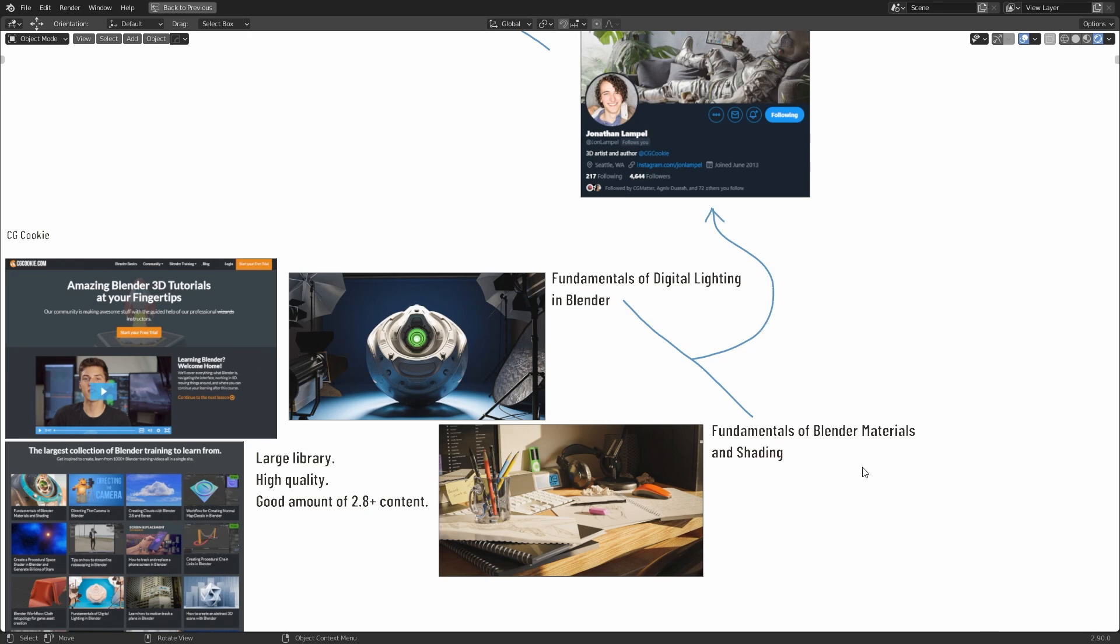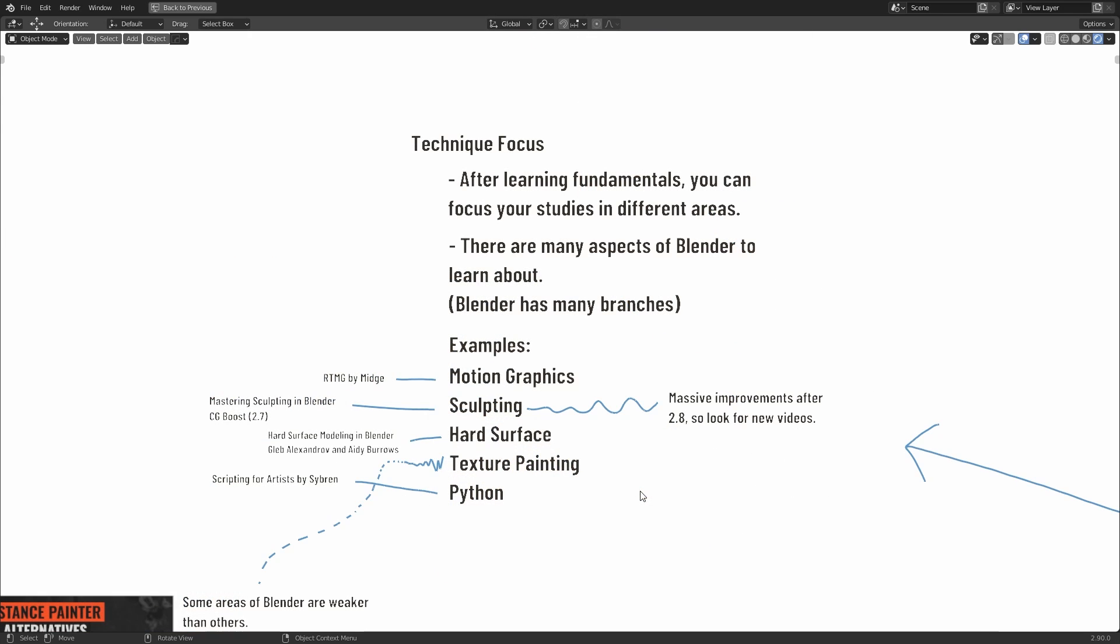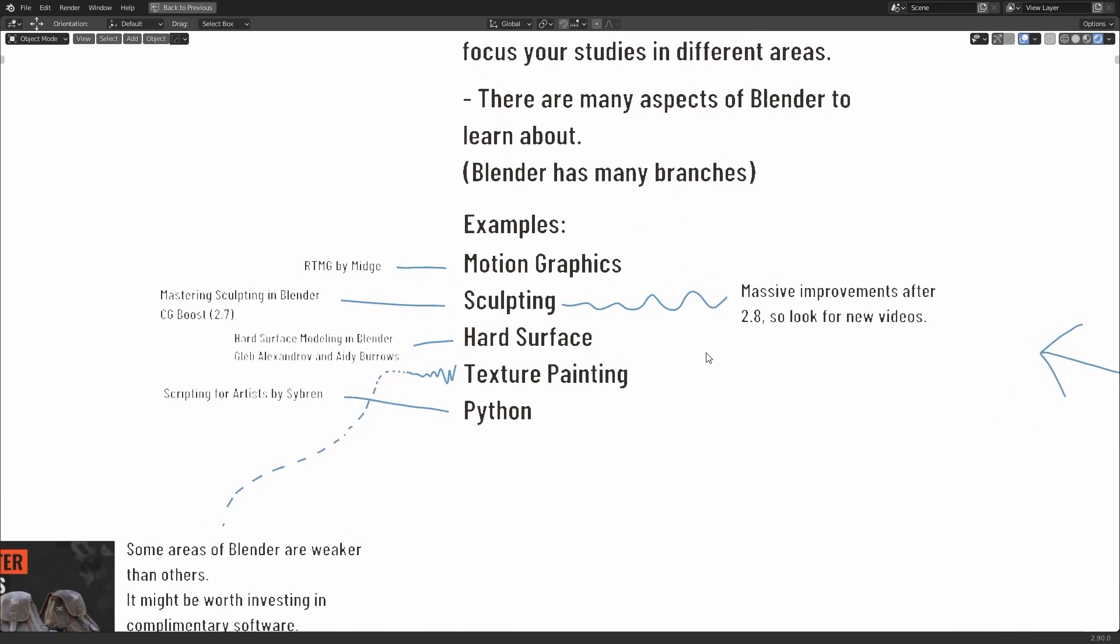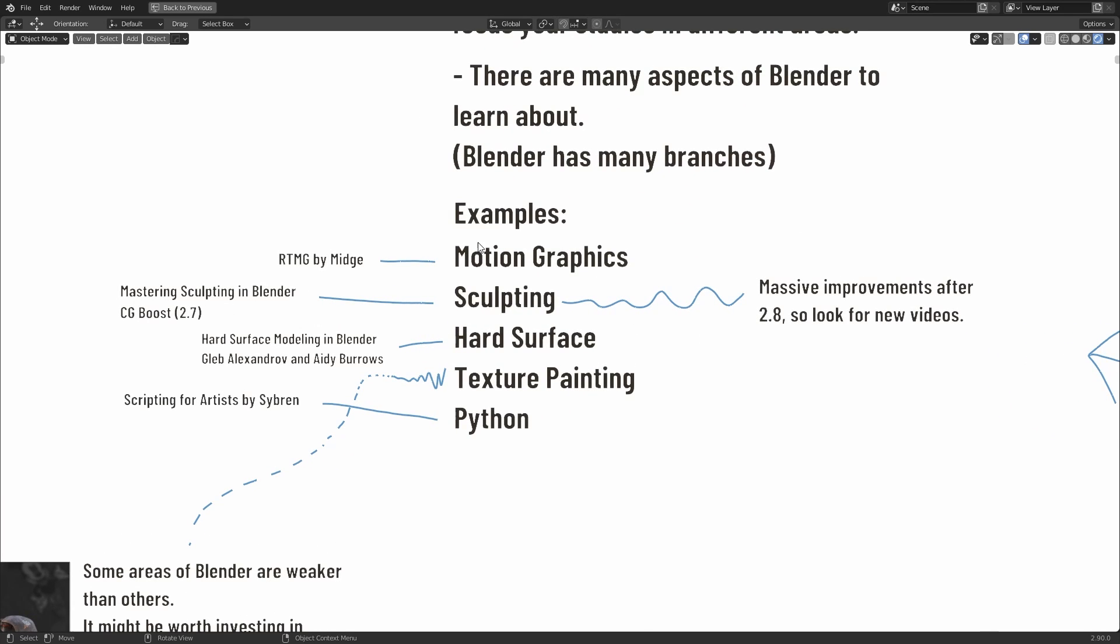But again, this is what I would call technique-focused courses. So keeping that in mind, what do I mean by technique-focused? Well, after learning the fundamentals from any free or paid courses, you can focus your studies in different areas. Blender is large software. It's quite all-encompassing, and it has many branches that touch different industries and fields of study. Just a few examples of this are Motion Graphics, Sculpting, Hard Surface, Texture Painting, and Python Scripting. Now, for each of these fields of study, there is free and paid content available.